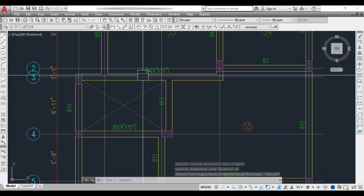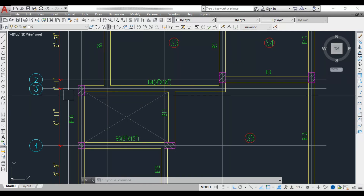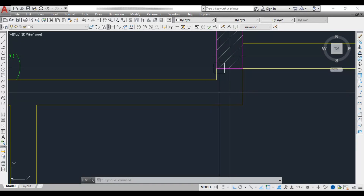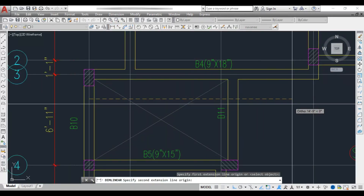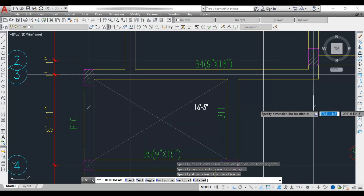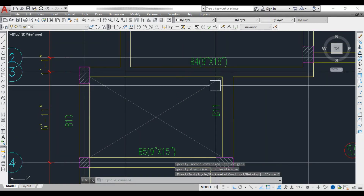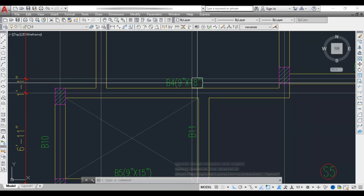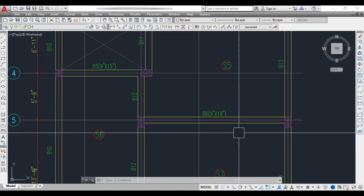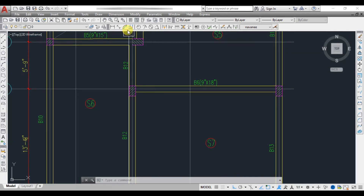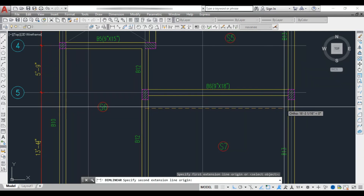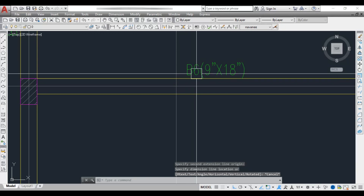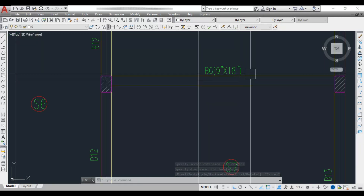Beam 4 is a single beam with one side on a column support and the other resting on a small cantilever. The spacing between supports is 16 feet 5 inches, which is closer to 18 feet, so we provide 9 inch by 18 inch. Beam 6 has a span of 17 feet 2 inches, which also rounds to 18 feet, so it is 9 inch by 18 inch.